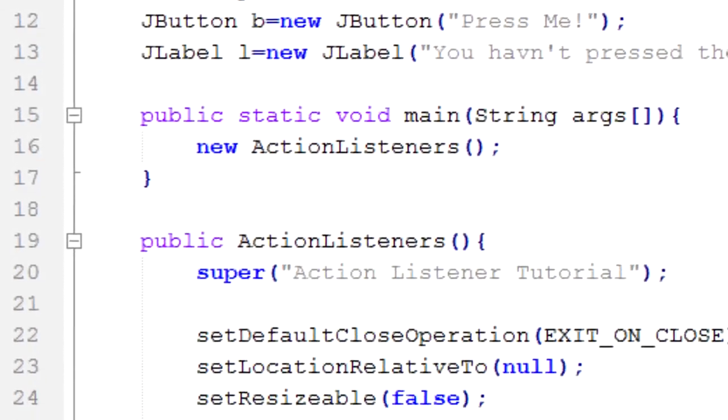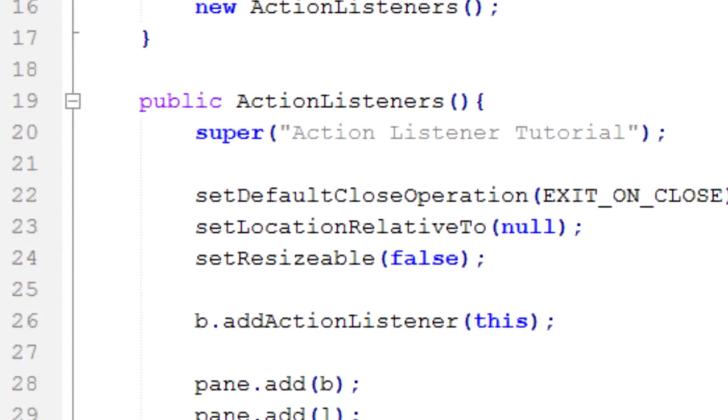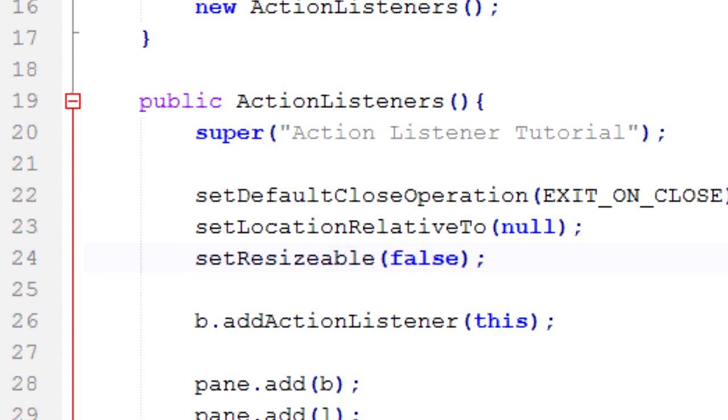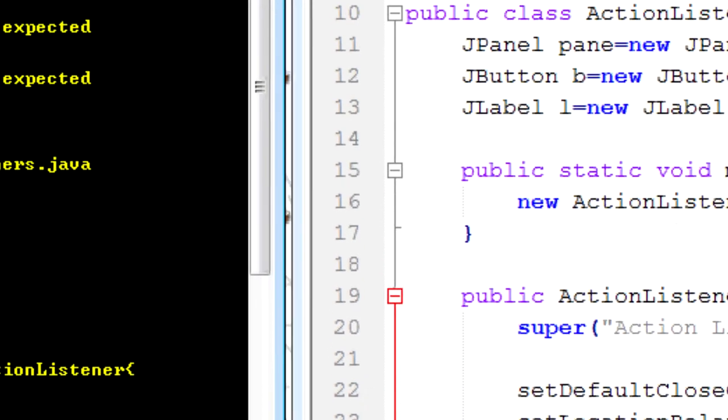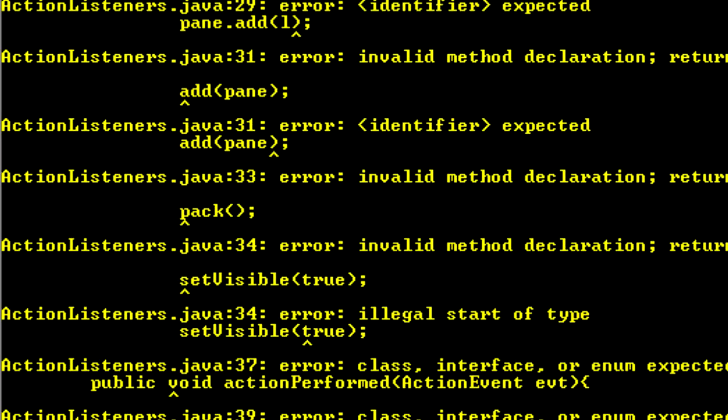And compile again, one error. Set resizable, I made a typo with resizable. Resizable, how do I spell that? I have to take that e out. Oh, the e's gone. Save it again. Compile it again. There we go, no errors.